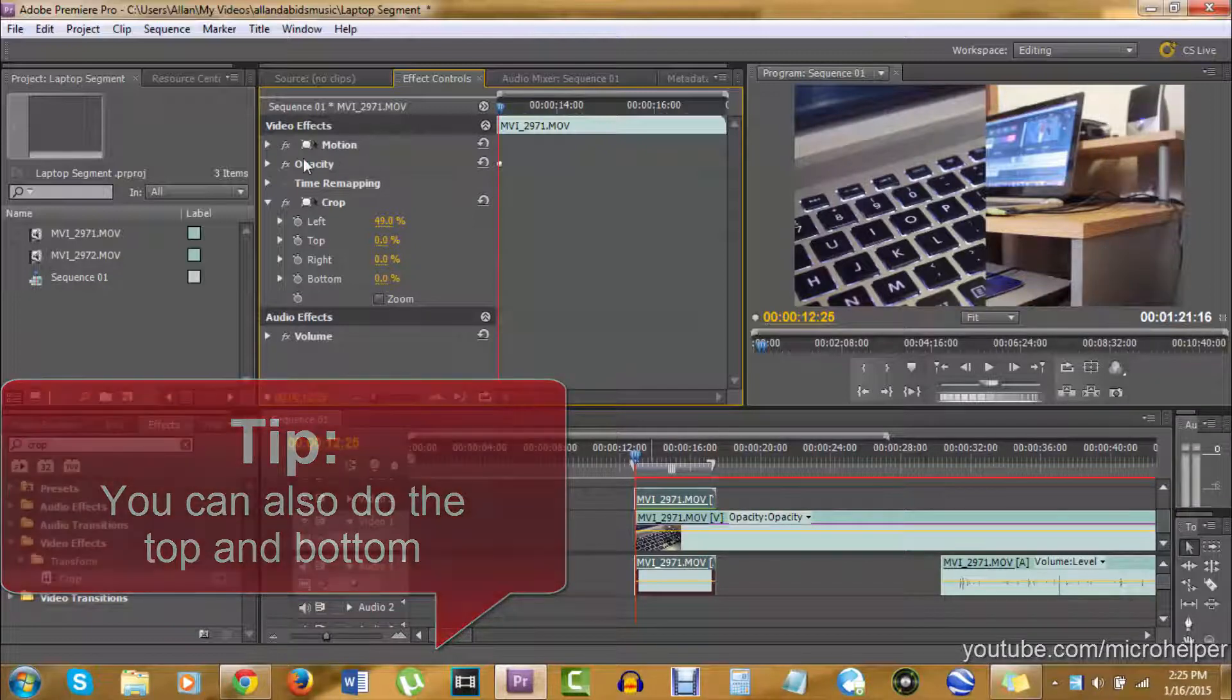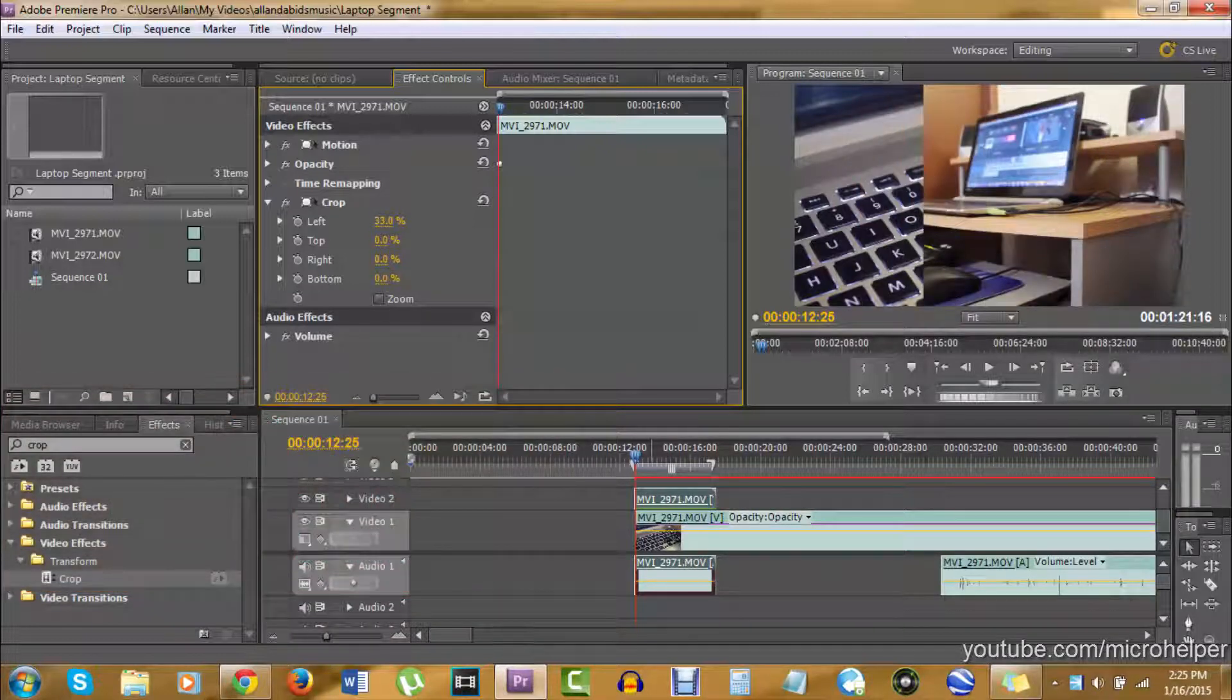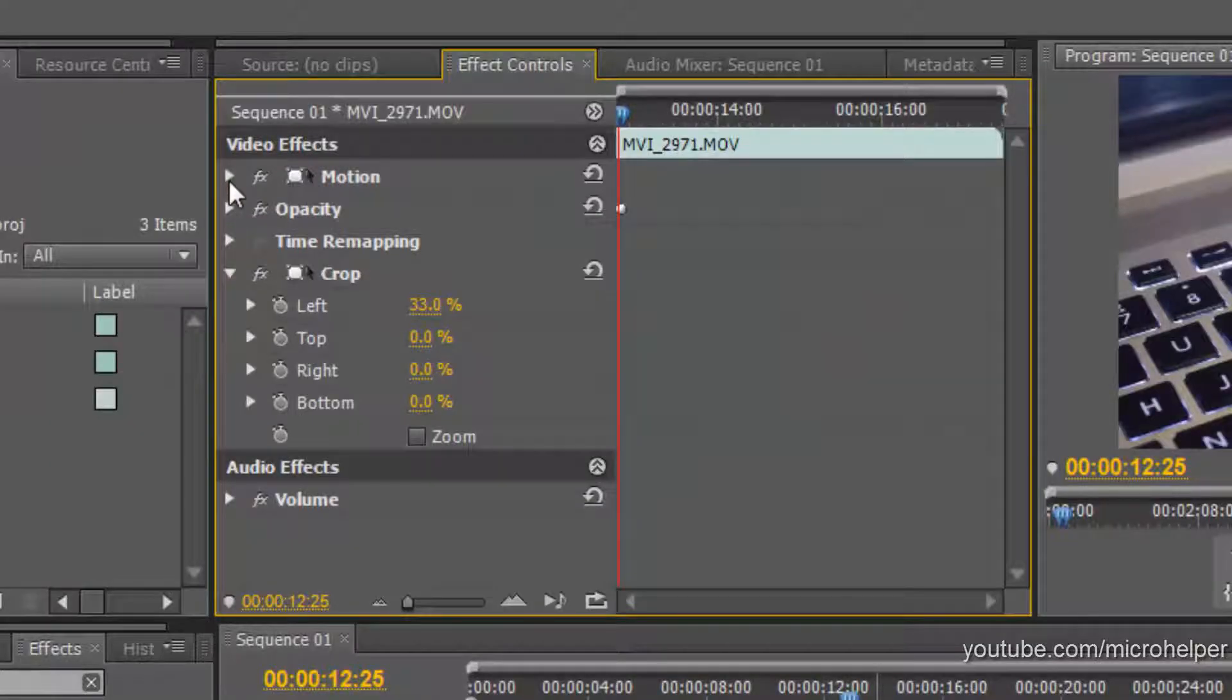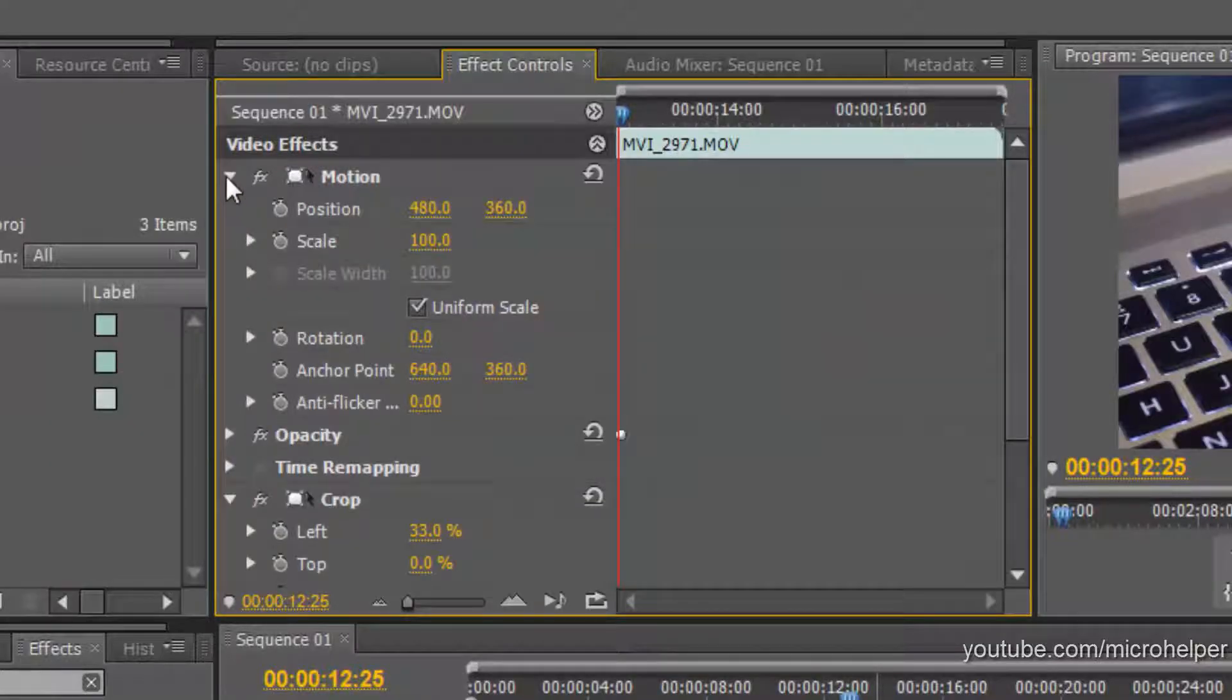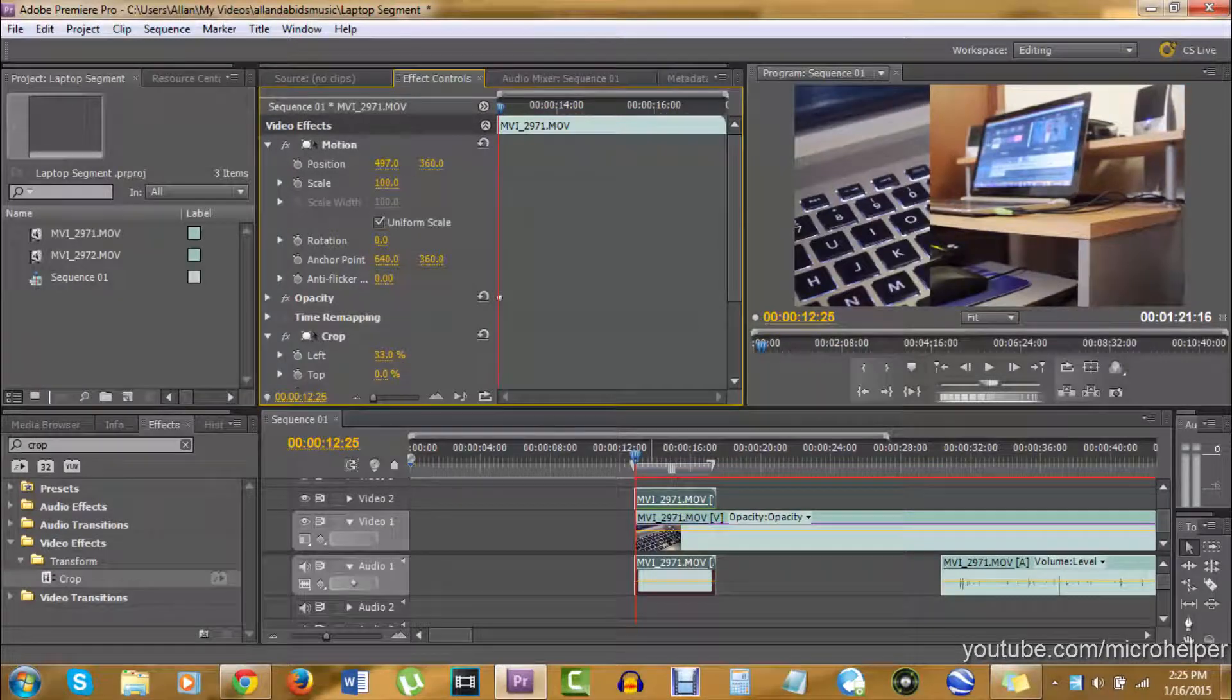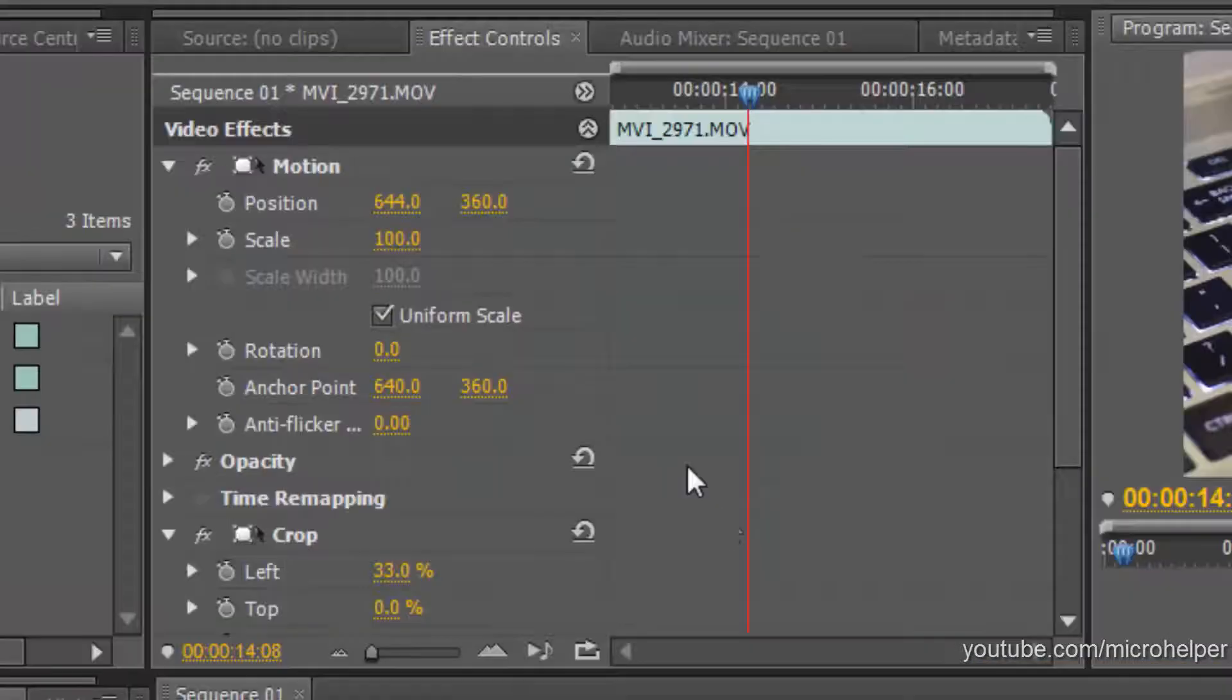change the motion—if you're wondering how to move it—go to the Motion dropdown box. Where it says Position, this is left and right, and this is up and down.